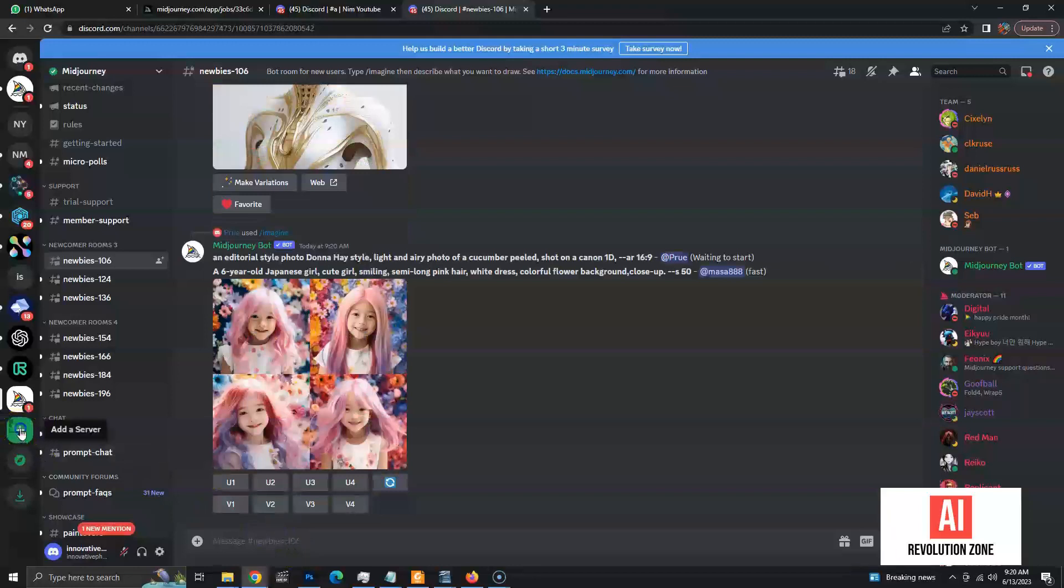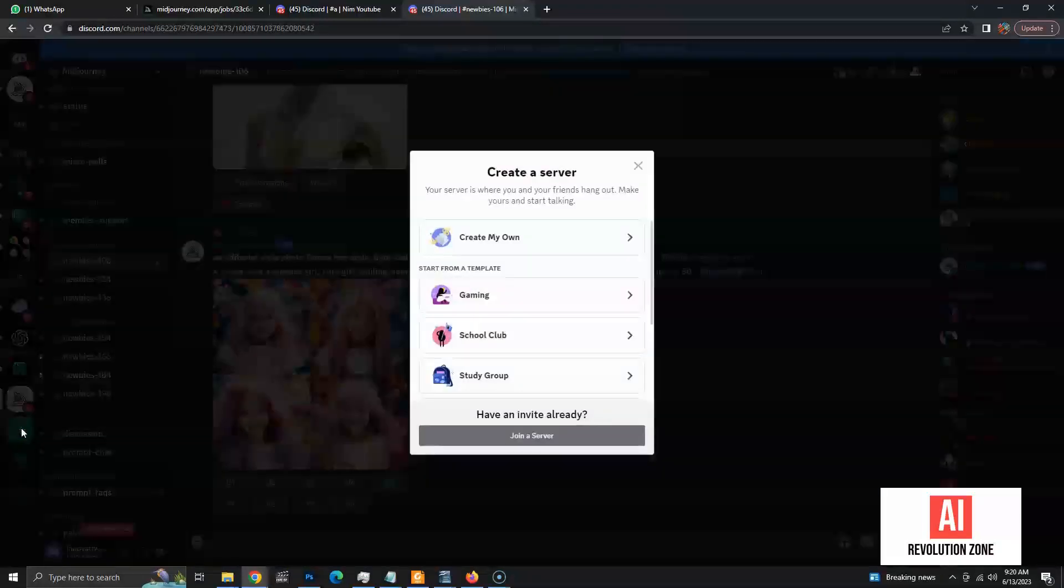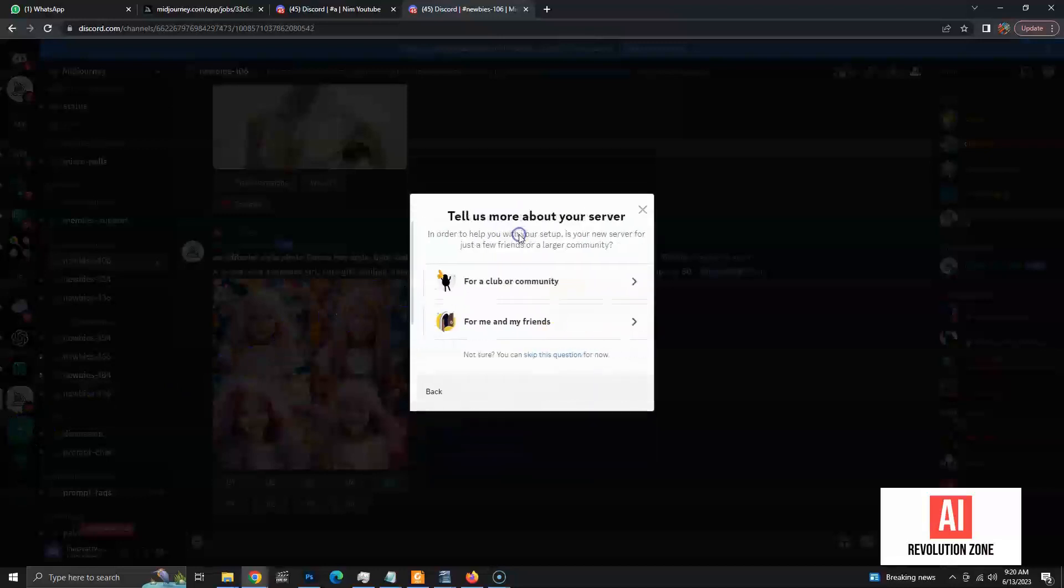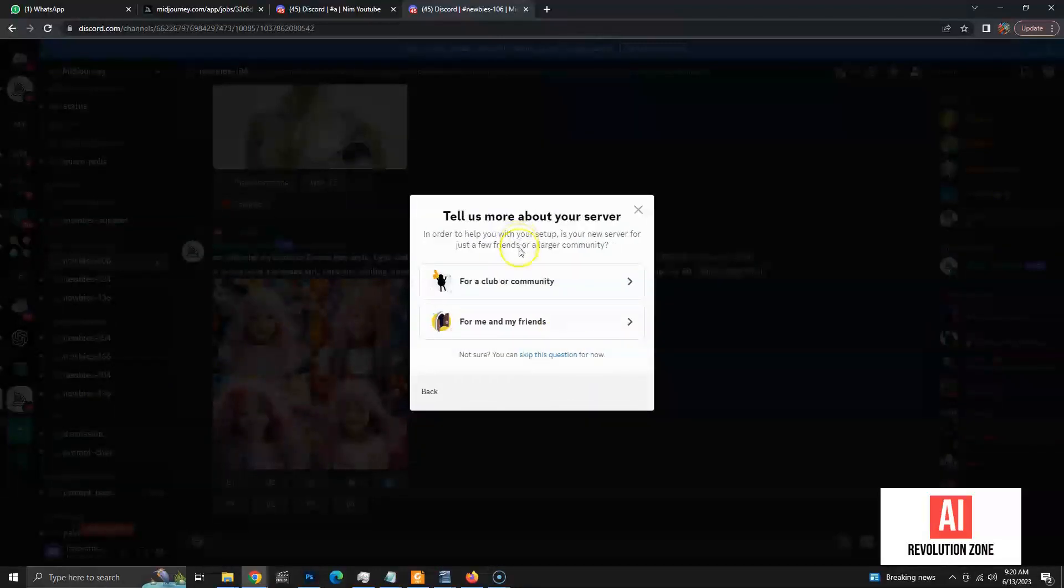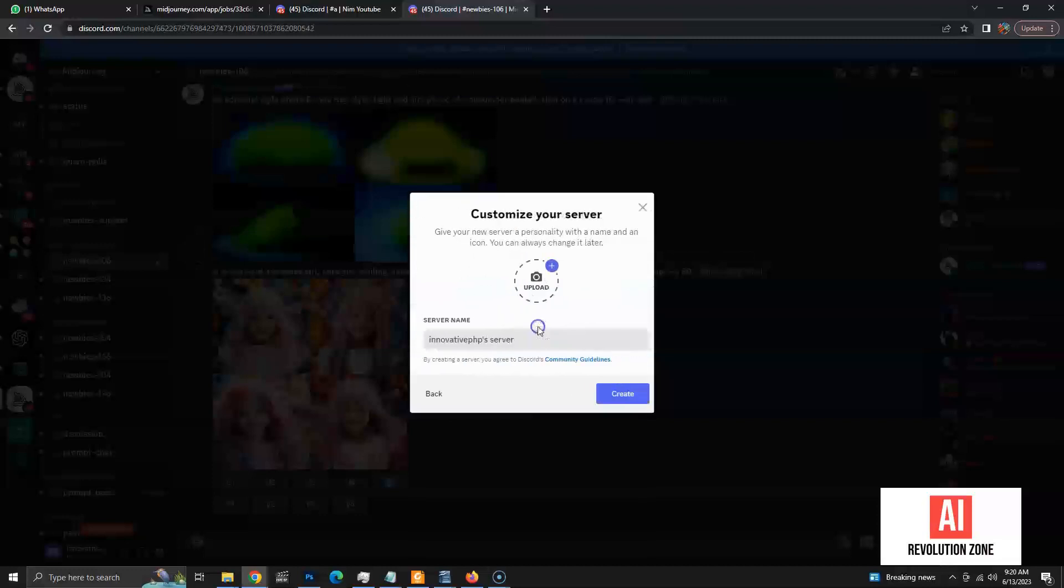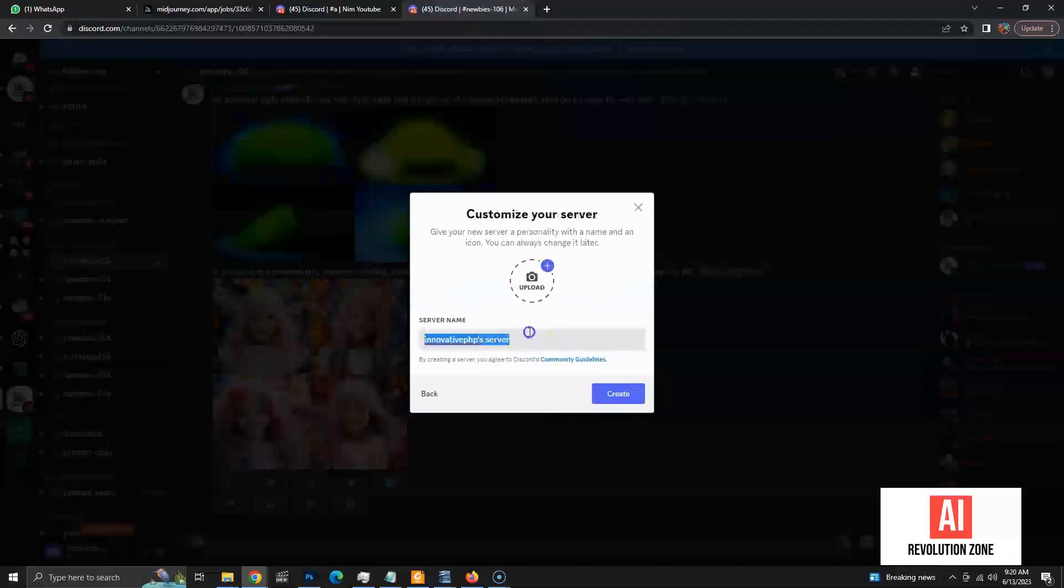Let's use the plus icon on the left menu to add a new server. Then, select the option for create my own server. Then, select the option for me and my friends. Add a unique name to your server and click the create button to create a new server.